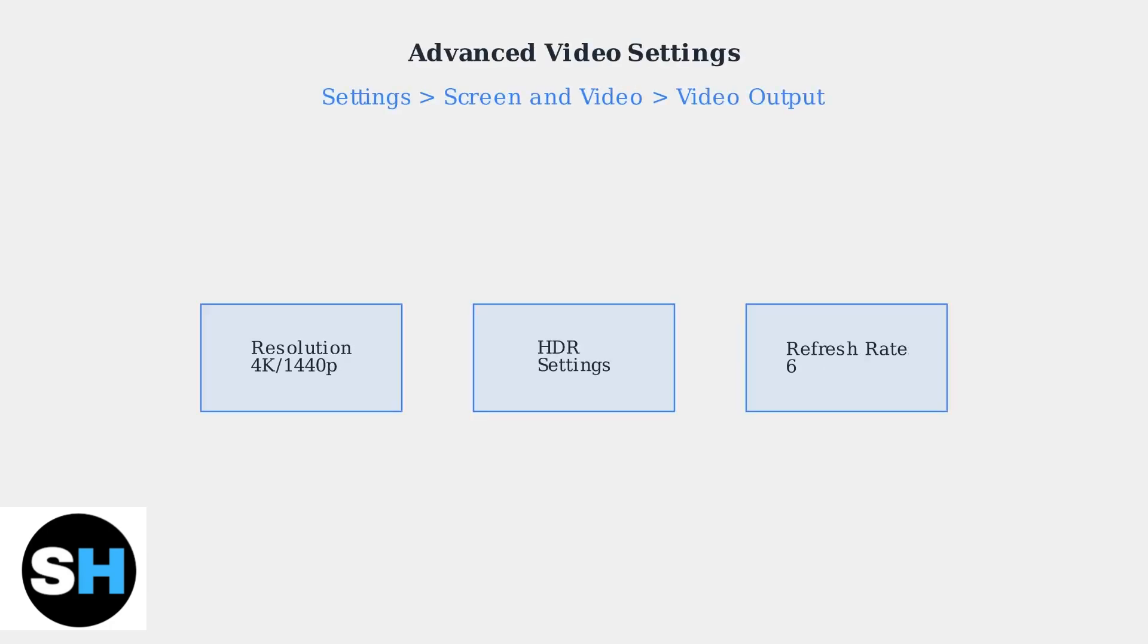For optimal visual quality, access advanced video settings through Settings, Screen and Video, then Video Output. Here you can adjust resolution, enable HDR, and configure refresh rate settings for your specific monitor.